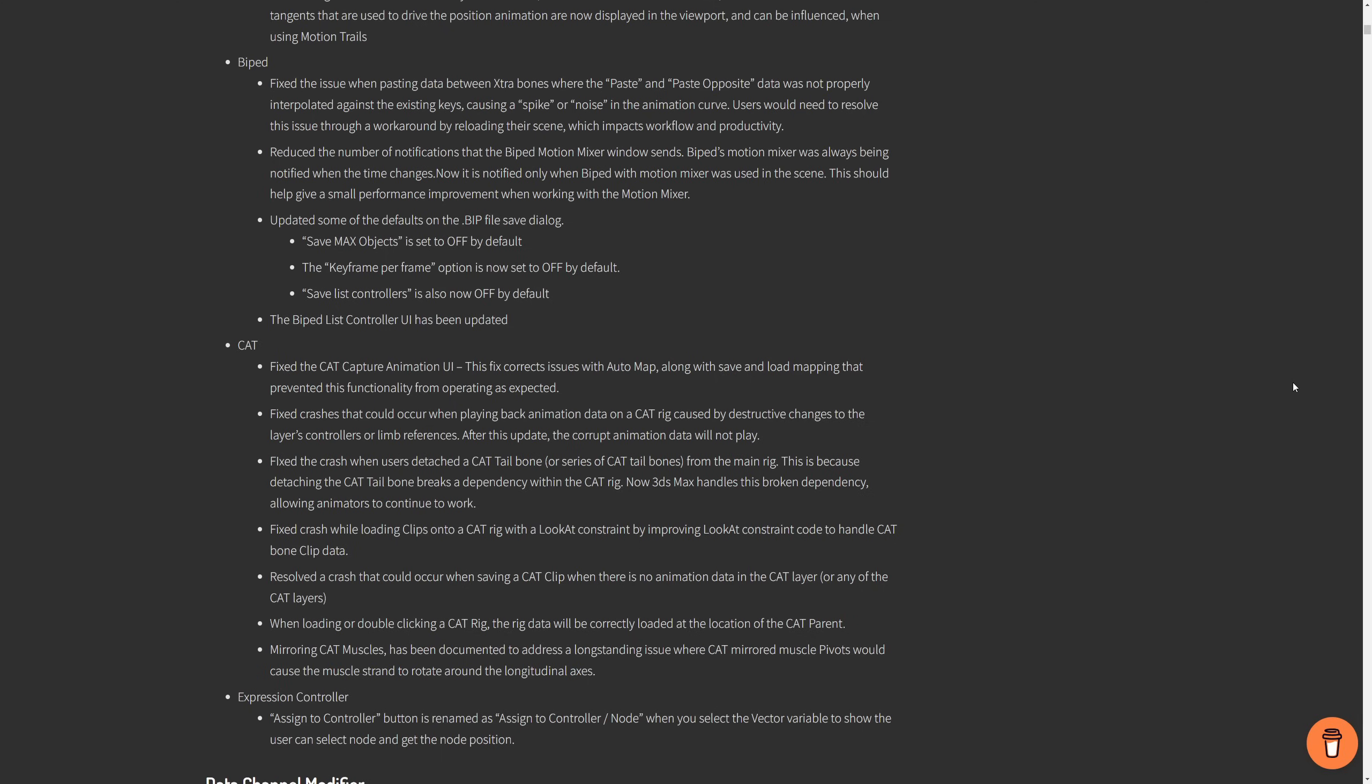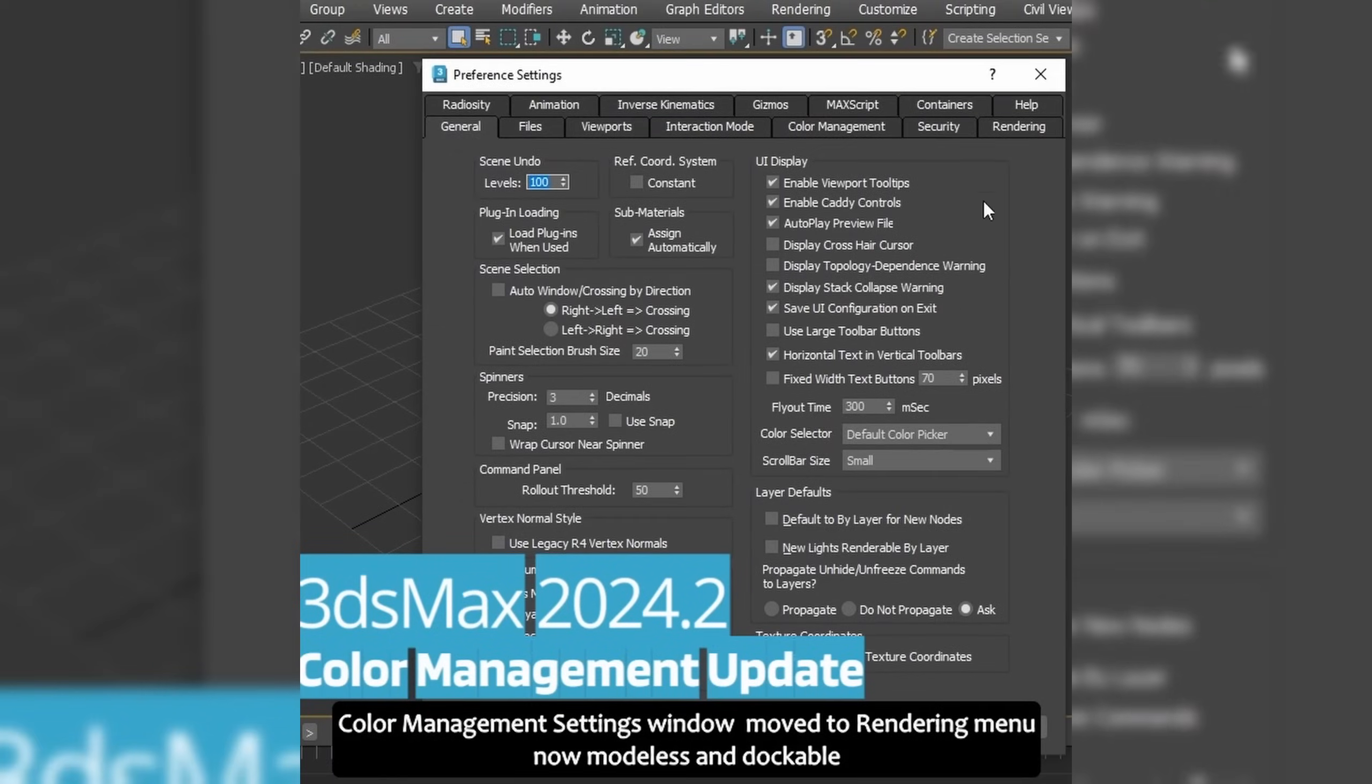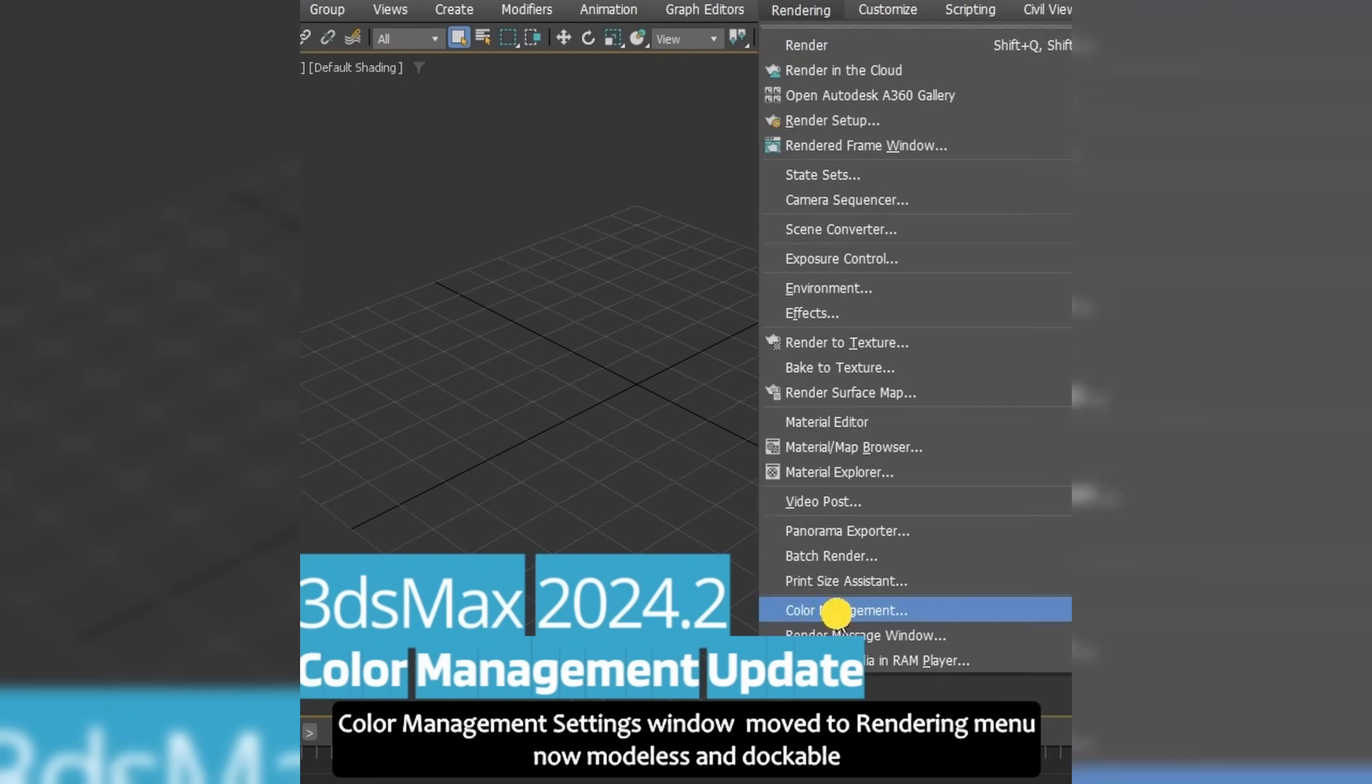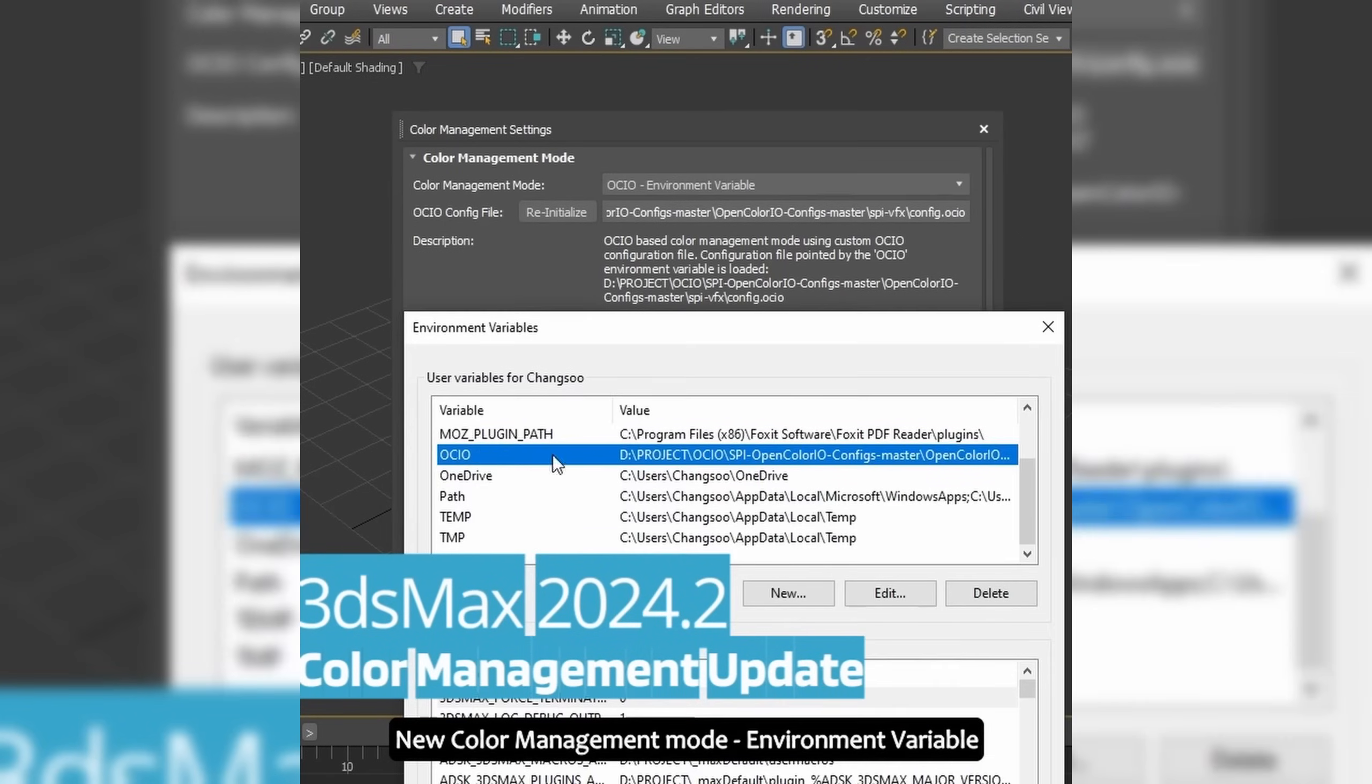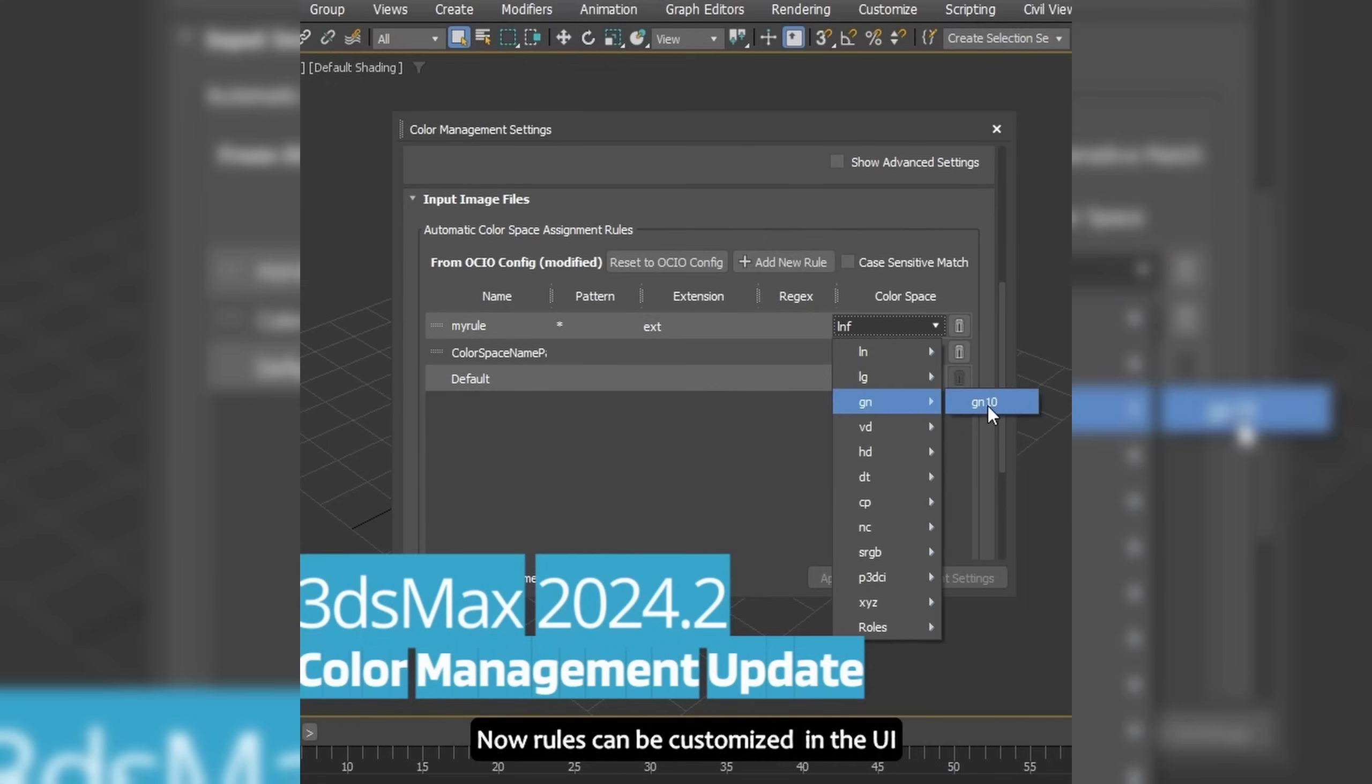Color management is not anymore a technology preview, meaning it reached a mature state, and yeah, it's totally usable now in production. Now, this color management preference is now modeless, so you can keep it open at all times. You can dock it in any part of the UI. You can export and import any rules as a standard OCIO file. All messages are now logged on a log file.